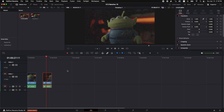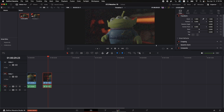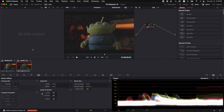In DaVinci Resolve 19 beta, you're going to take your footage and drop it onto the timeline. I've got one clip here that I've already processed, and then the original footage here. You're going to go to the color page, then down to this button, which is motion effects. And under spatial NR, you're going to click on Ultra NR.